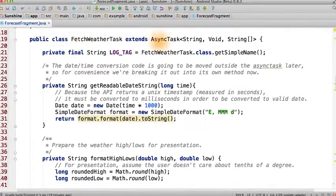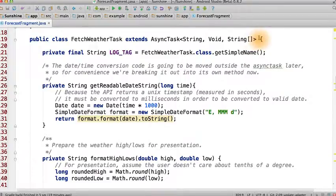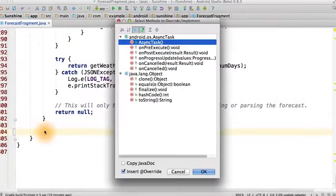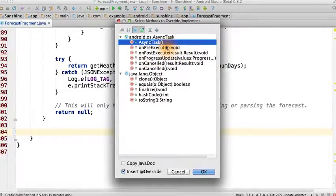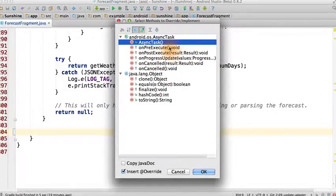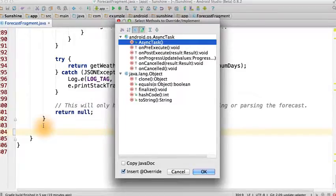Think back on how async tasks are able to pass data back onto the main thread. You can hit Ctrl O to see the list of available methods we can override in async task. If you click on any of them, it will be pre-populated in the code for you.